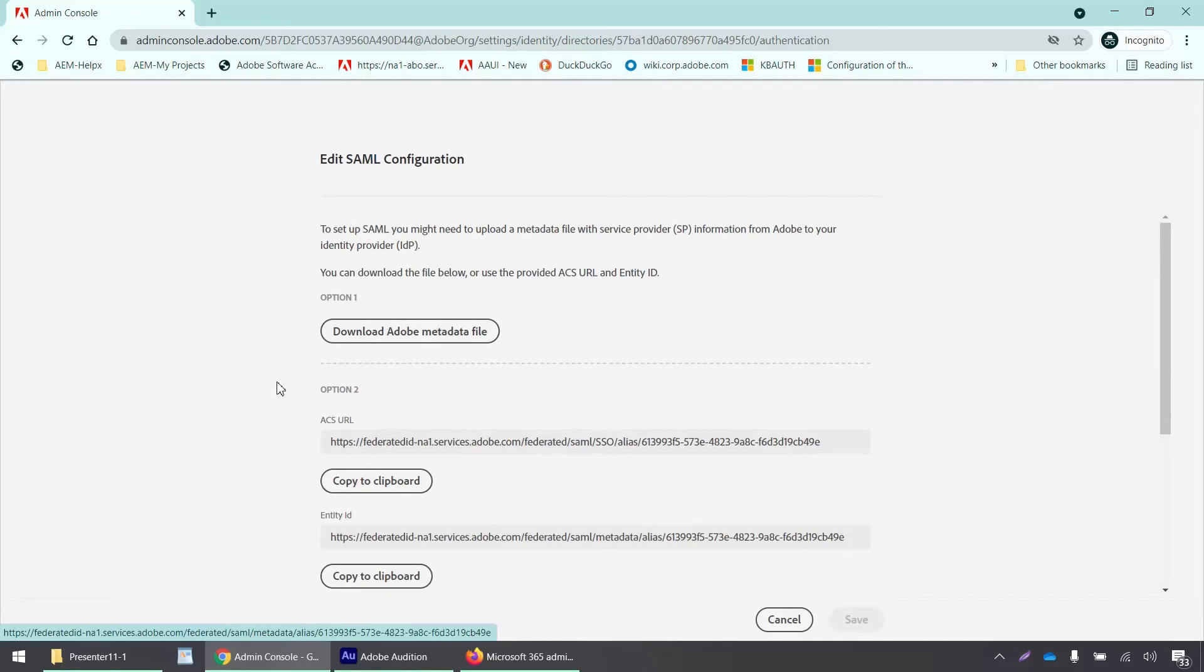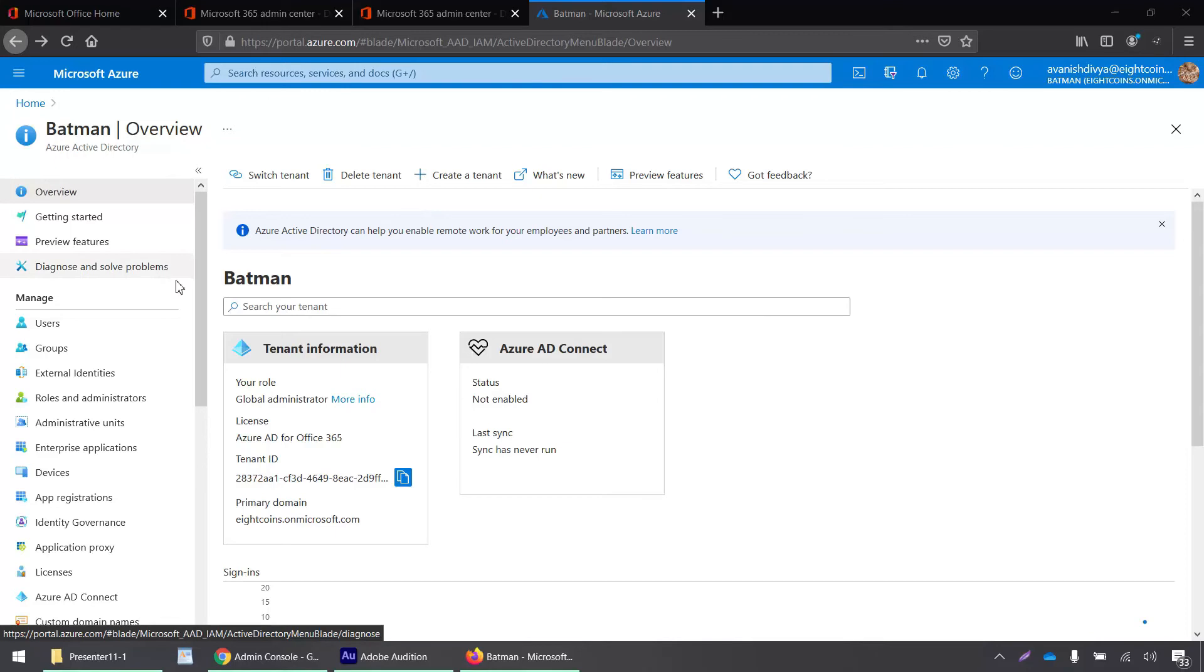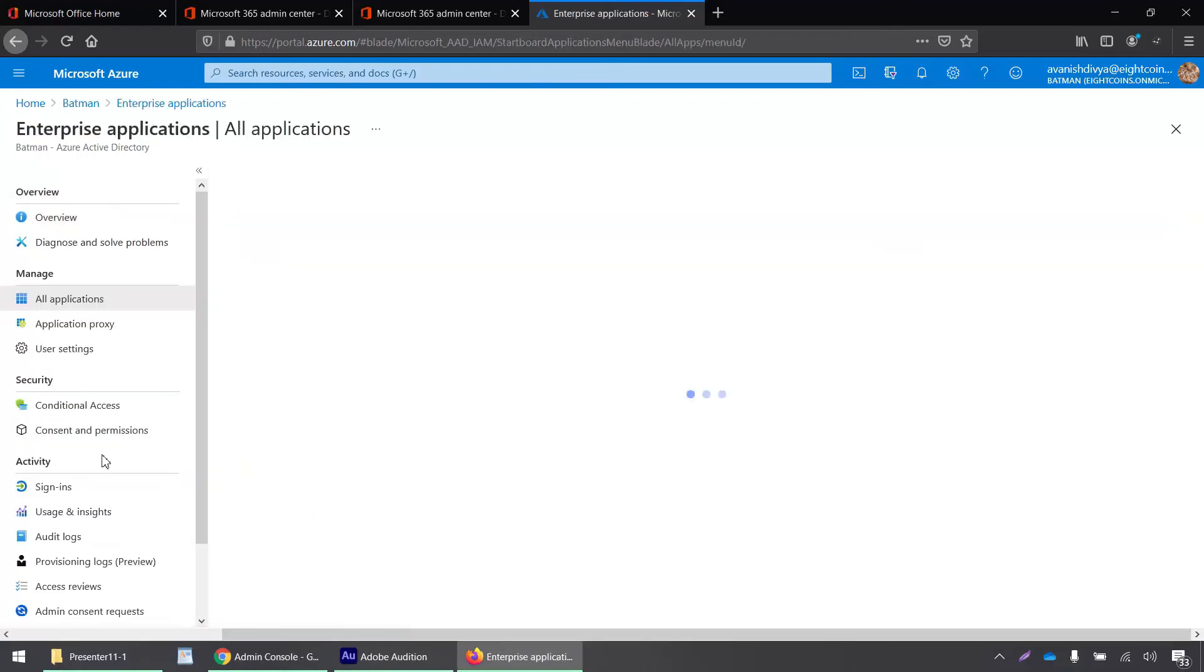Now we can log into our Azure admin portal and set up the single sign-on settings there. I'm now signed into my Azure admin portal, and inside the Azure Active Directory, I have to click on the enterprise applications tab.